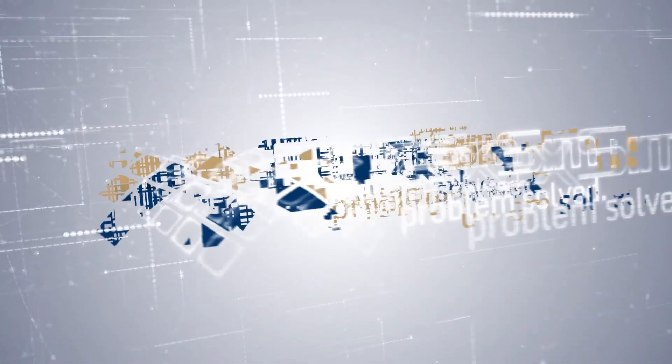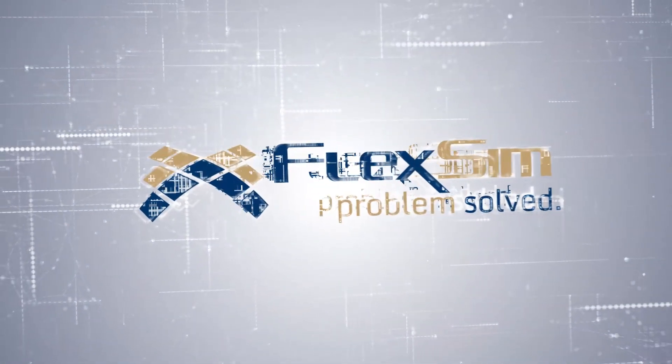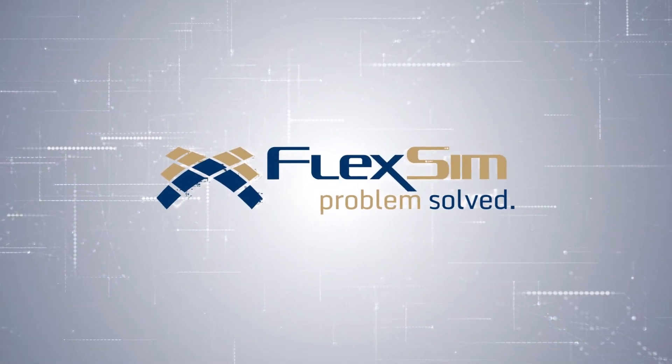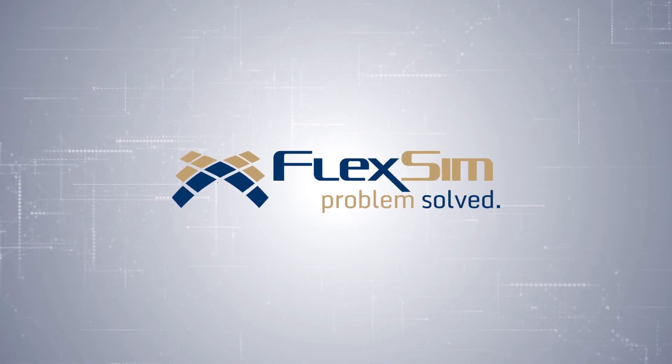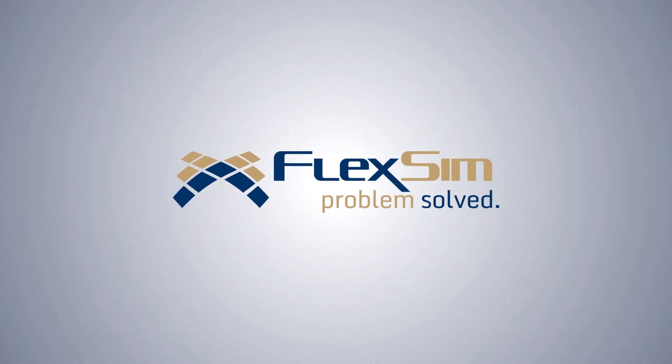Thanks for watching, and we hope you enjoy FlexSim 2017 Update 1.